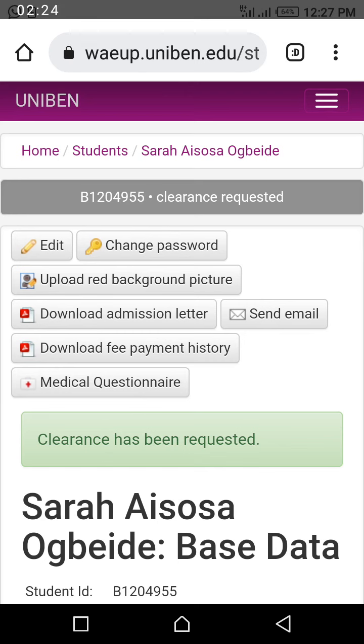See, the status has changed immediately to clearance request. If you check the beginning of the video it was showing clearance started, and now it will show you clearance requested.